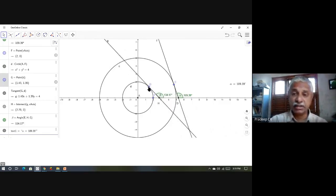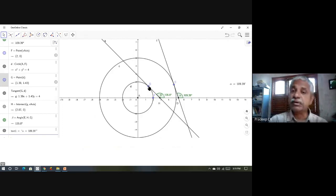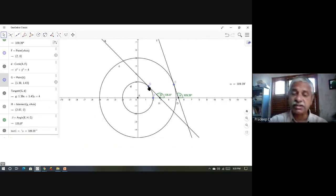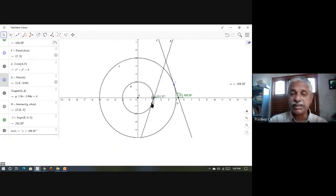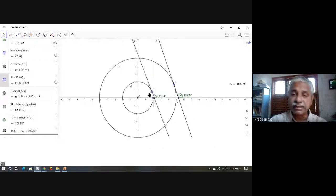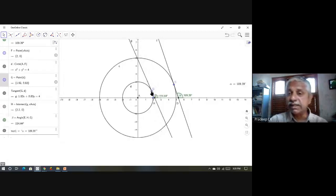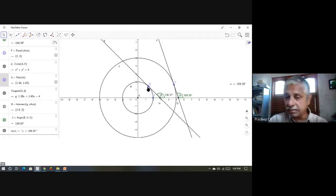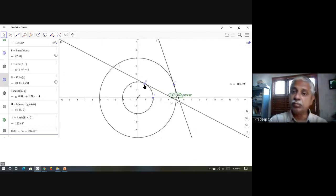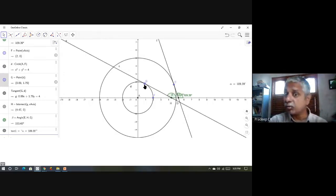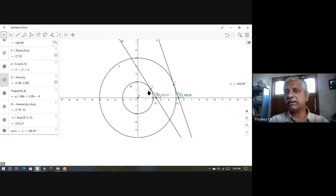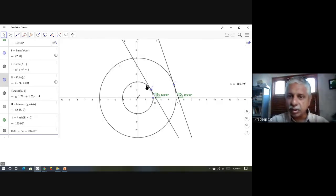Curvature is all about the rate of change of this angle with respect to arc length — actually the magnitude of it. How this angle is changing when I move on this arc is what captures curvature. How much it is changing at this point is the curvature at this point. If you actually do the experiment on a circle, you will see that whatever distance it moves, the change in angle is the same — move one centimeter, change in angle is theta; move one more centimeter, change in angle is the same theta. Calculus is trying to capture changes — change in angle with respect to arc length.